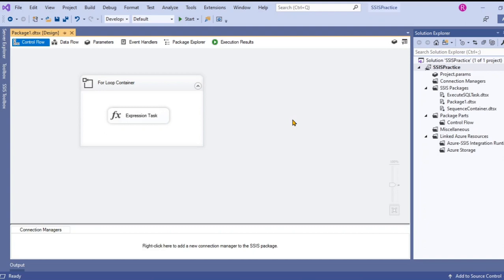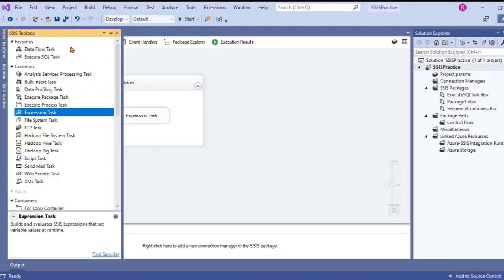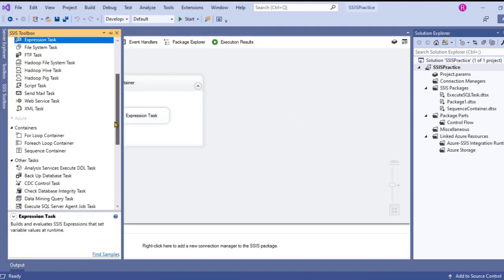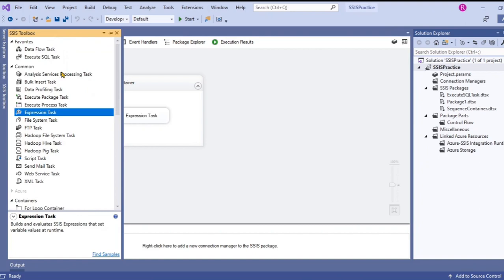The task that I've used within the for loop container is expression task. In real time we actually use execute SQL task or to update for every row number or for any other scenarios like this. We can use any kind of tasks related to our work, our task, based on our use case scenario.